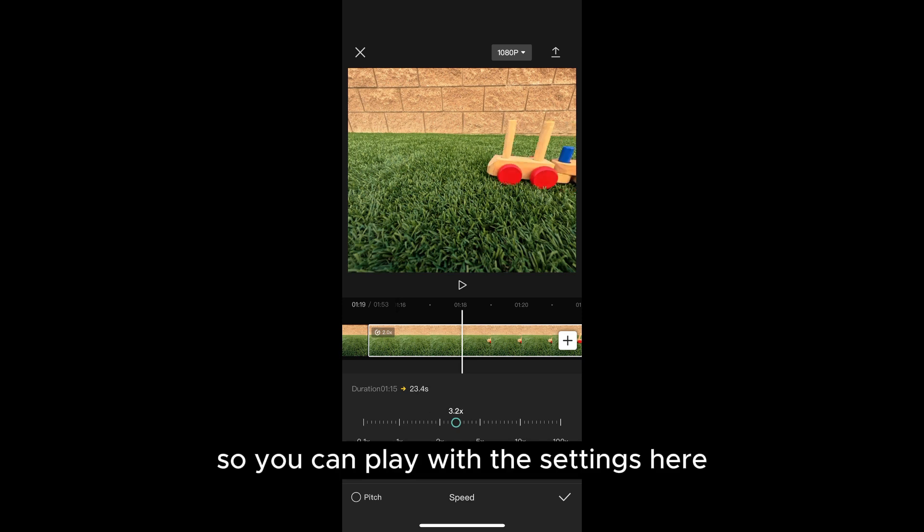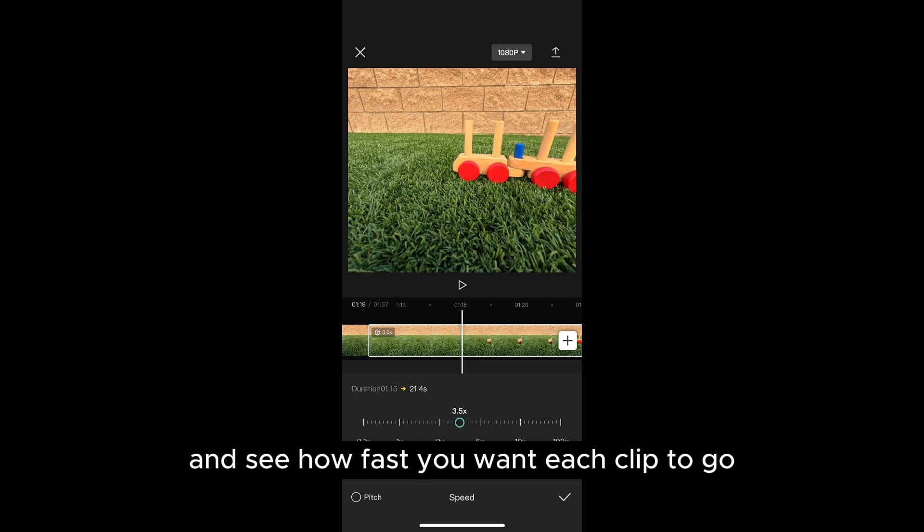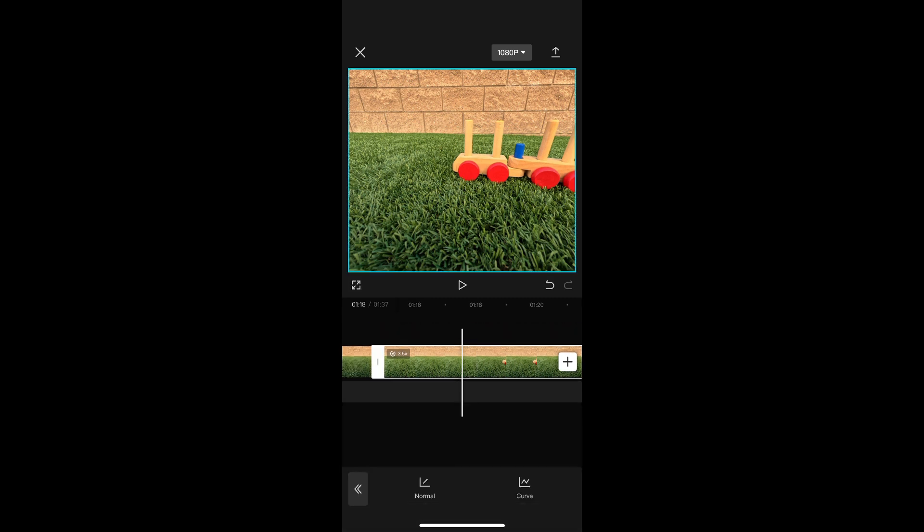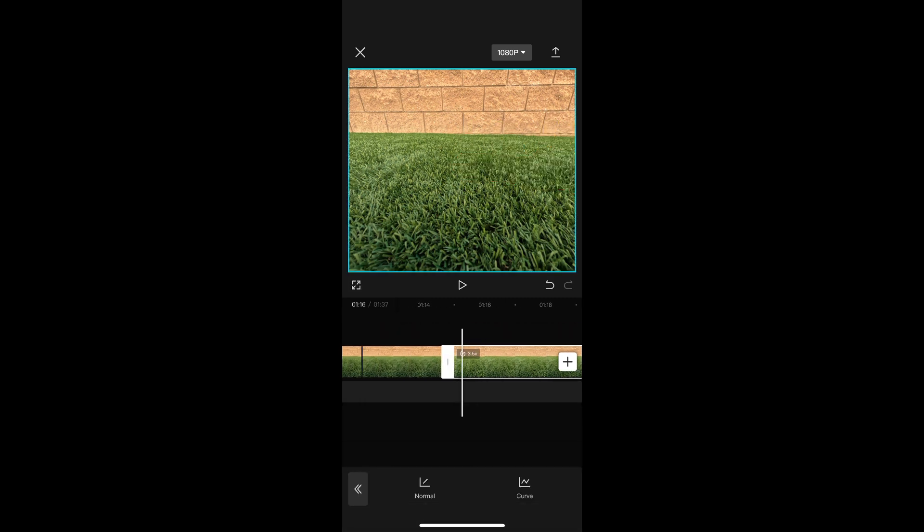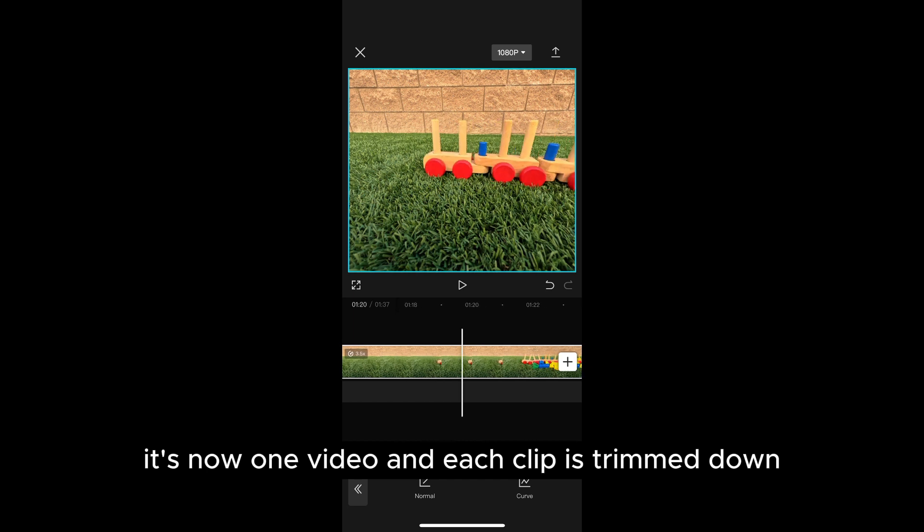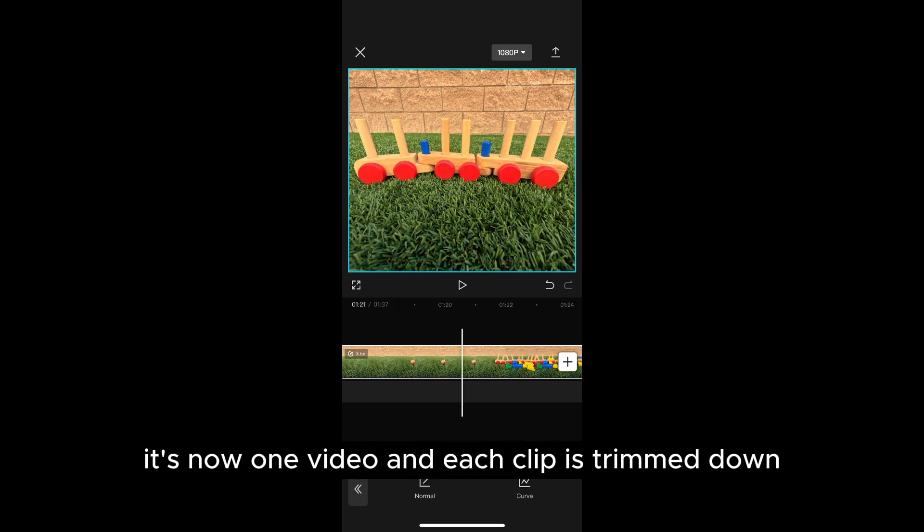So you can play with the settings here and see how fast you want each clip to go. But as you can see it's now one video and each clip is trimmed down.